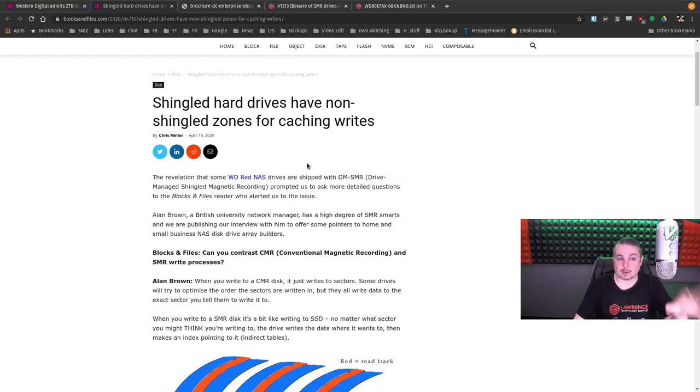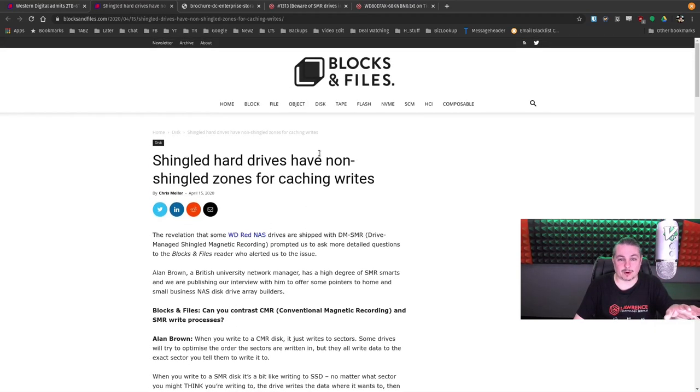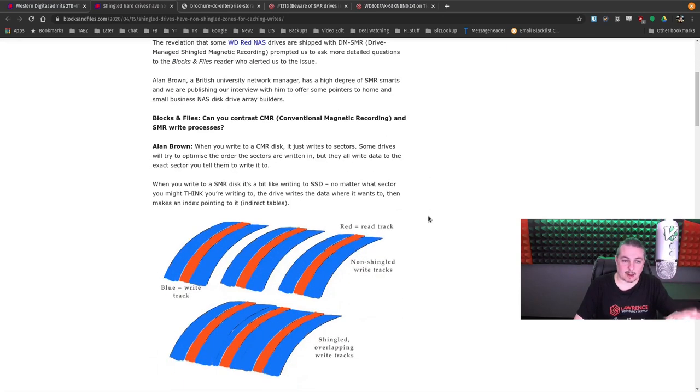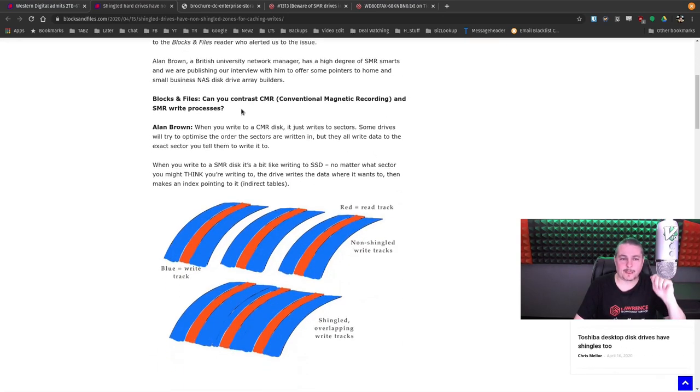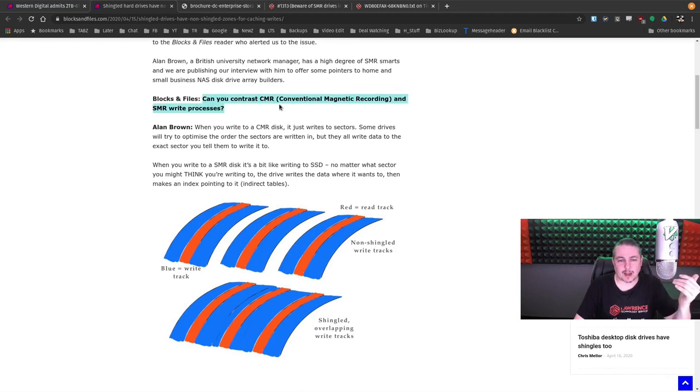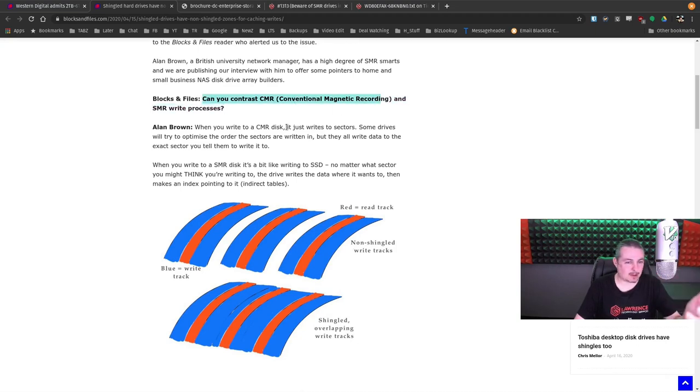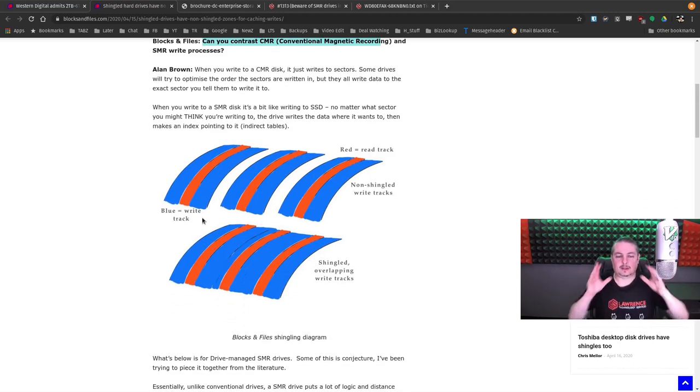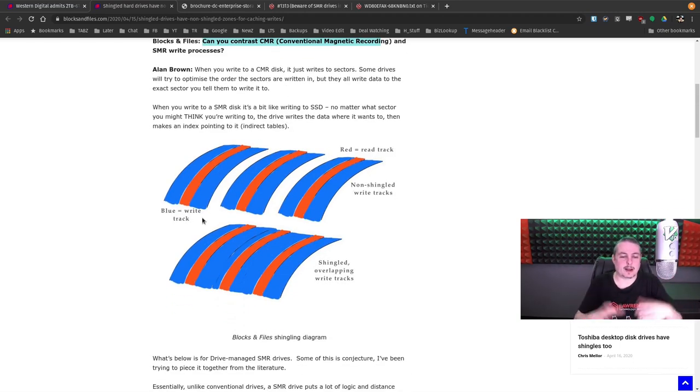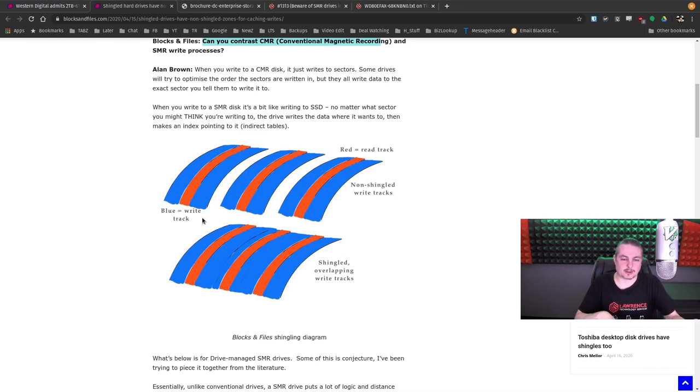So this is a great article over at Blocks and Files. I'm not going to read all of it, but we'll cover the basics. Can you contrast conventional magnetic recording and the SMR write process, the shingled one? And what they show here is this is the goal, to get more and more data on the tracks. How do you do that? Get the tracks closer together.